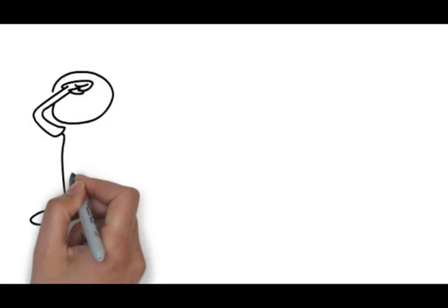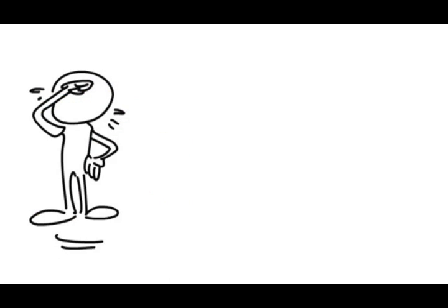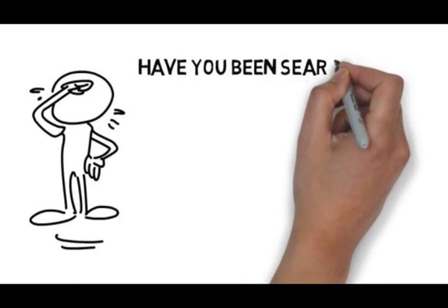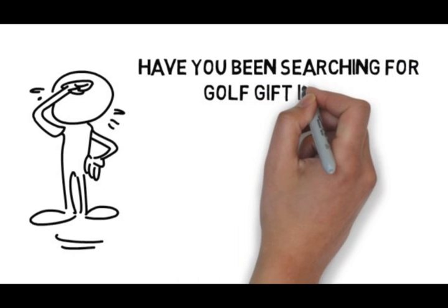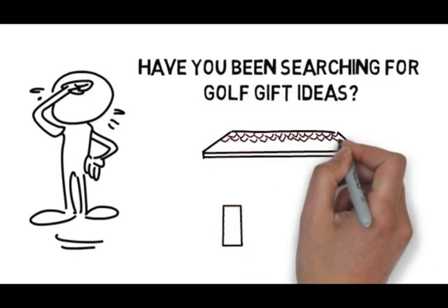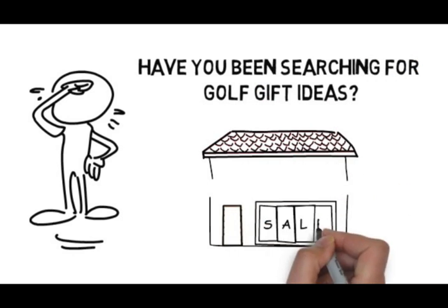Great golf gift ideas are getting harder and harder to come by. Have you been searching for golf gift ideas? Most of the affordable gifts look too affordable, and the high quality gifts have a high price tag to match.